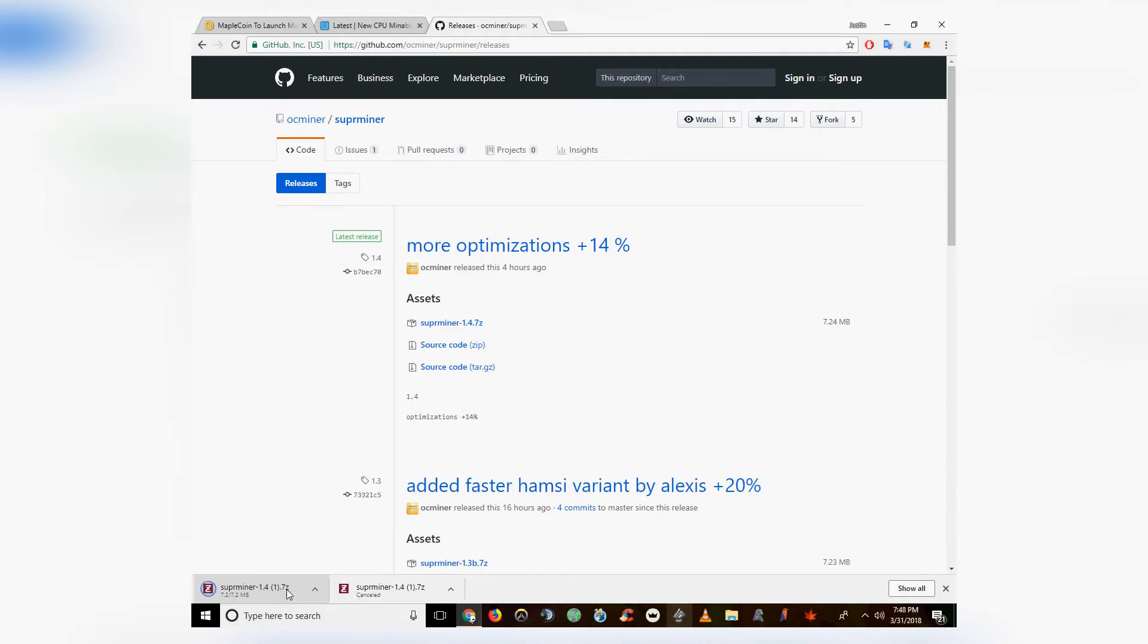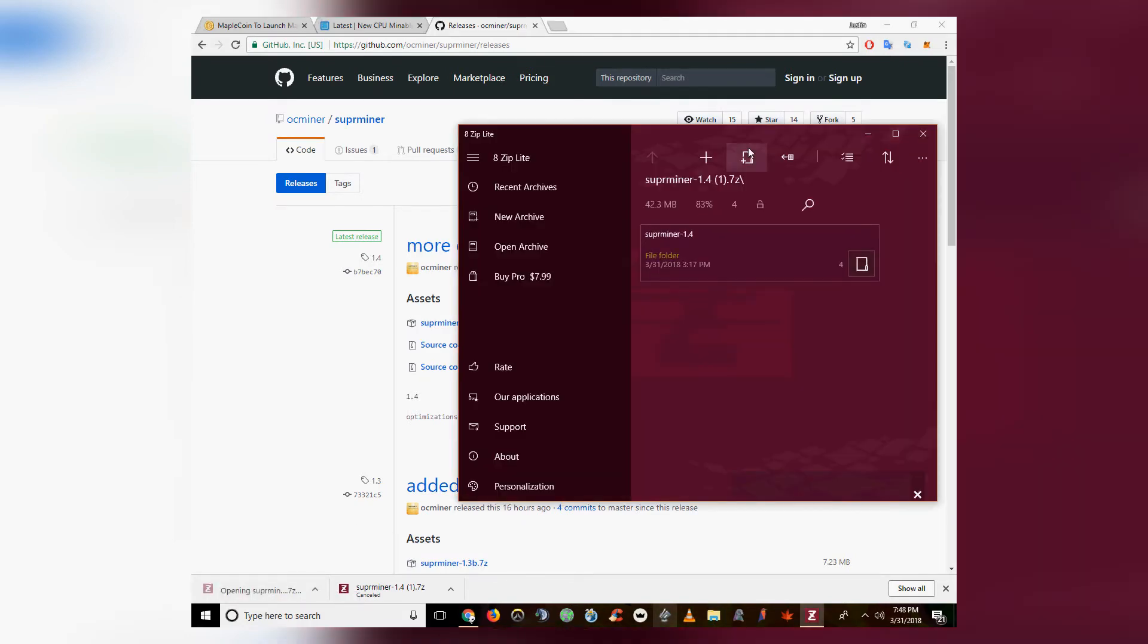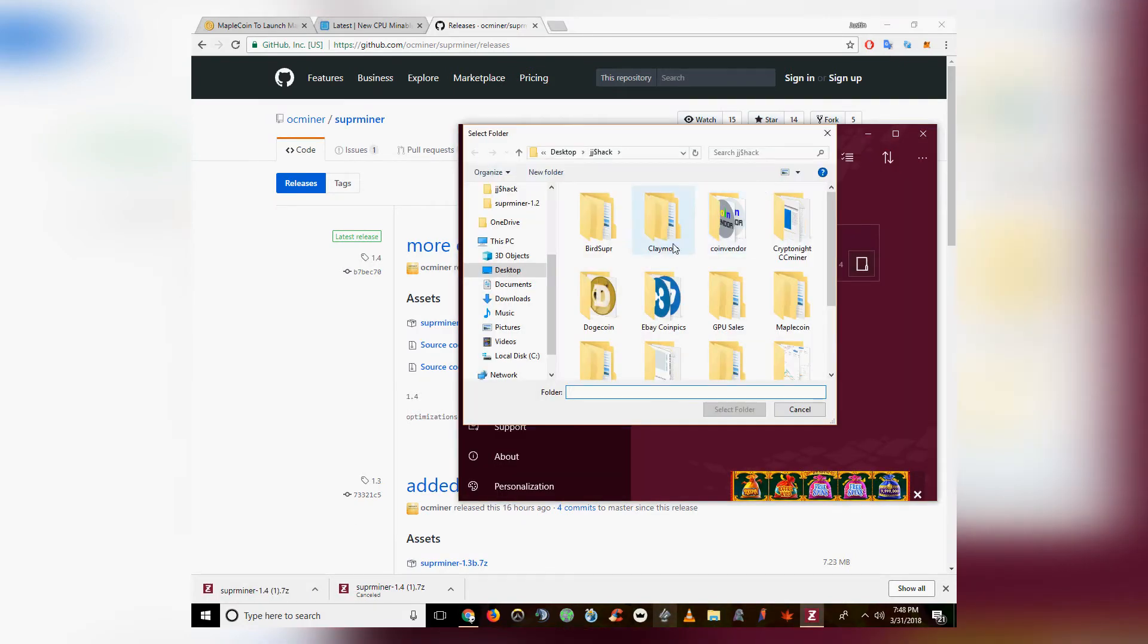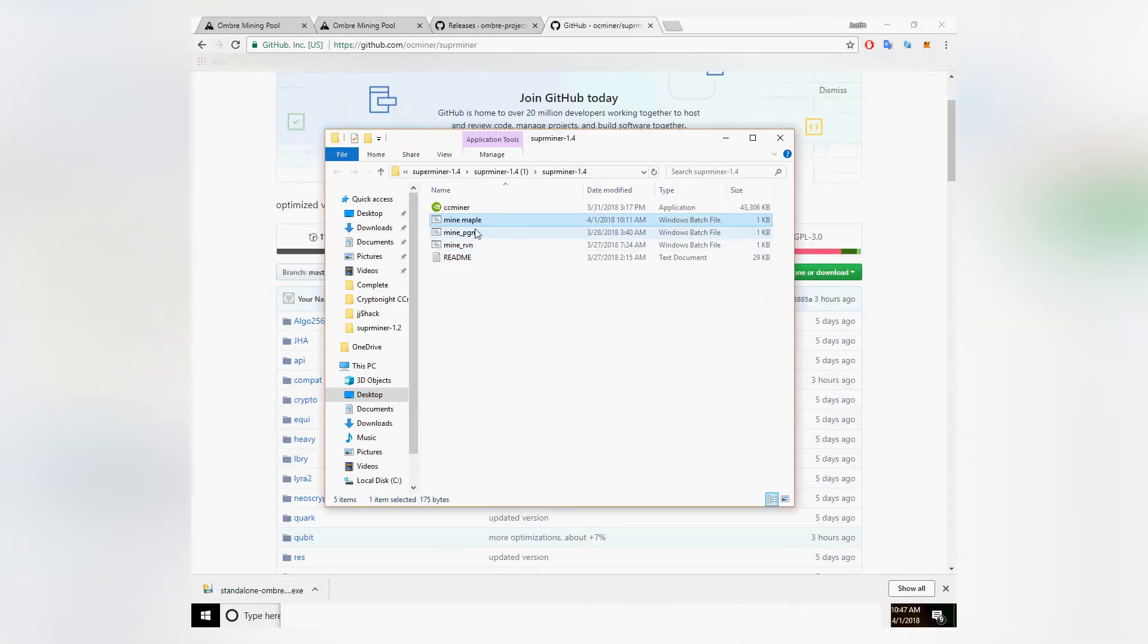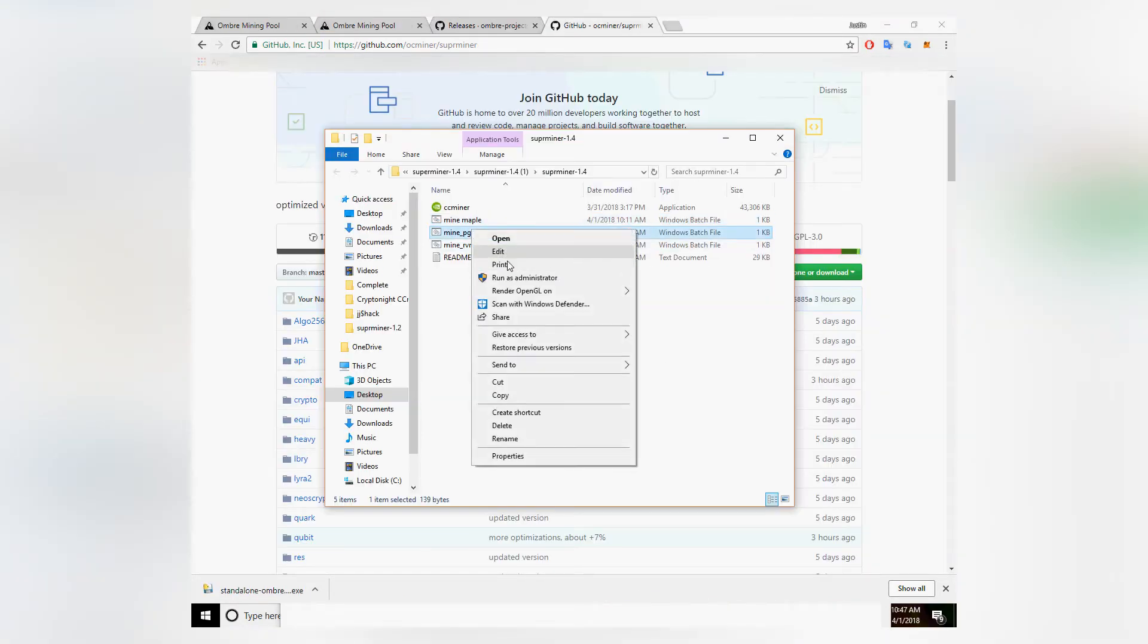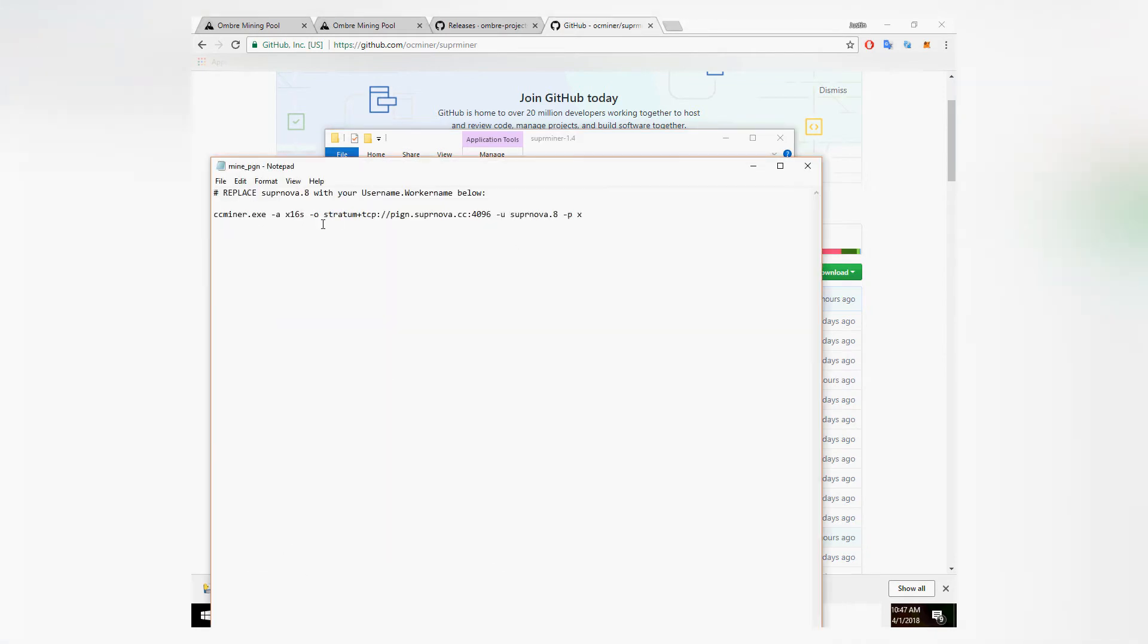First thing you want to download is SuperMiner, which is an adaption of CCMiner. I've left the link in the description. Just extract that and open the deepest folder.